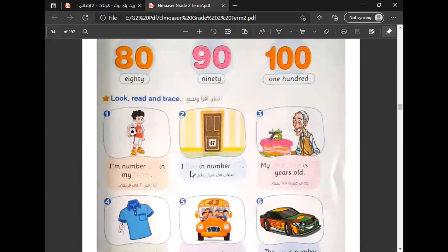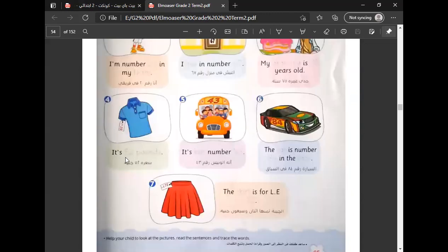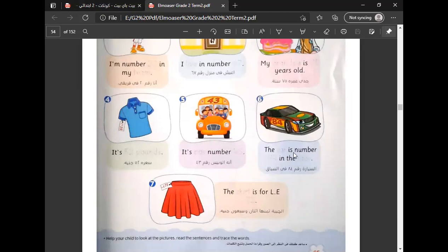I live in number 67. My grandfather is 25. It's 52 pounds. It's number 43. The car is number 43.